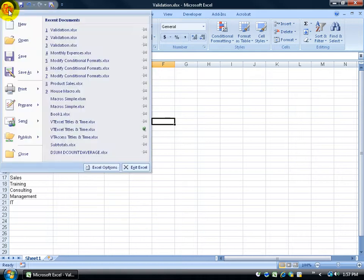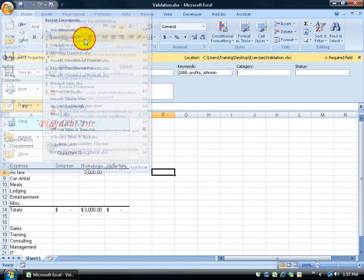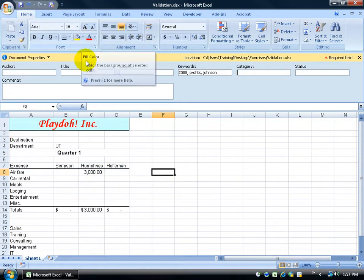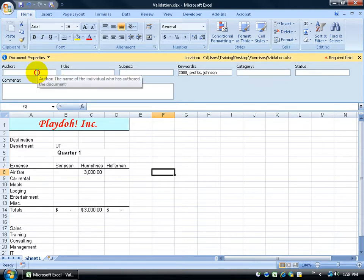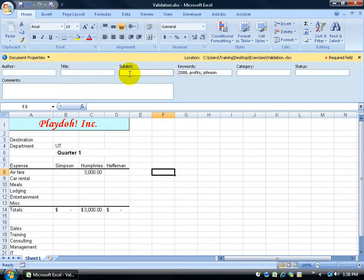click on the office logo button, come down to prepare, go up and click on properties. You get this little pop-up here that says you can add the author's name of the workbook here, the title, the subject, and you've got some keywords.